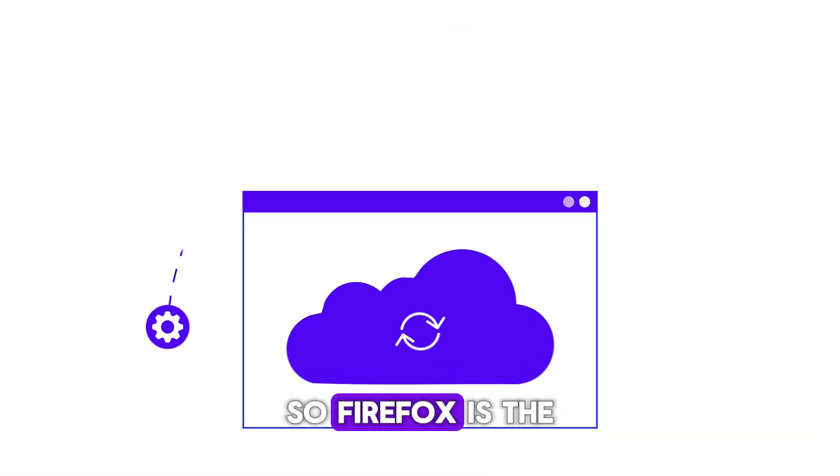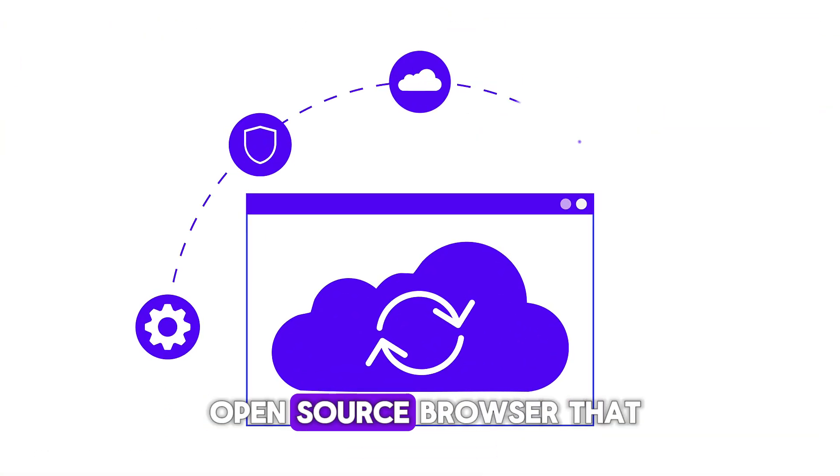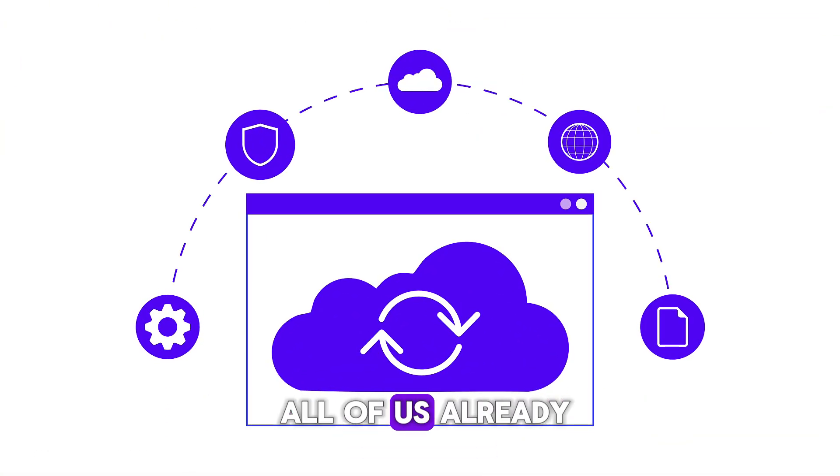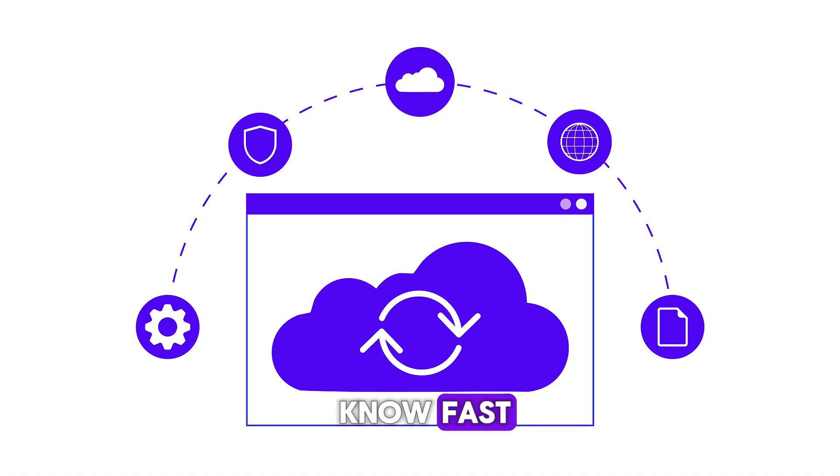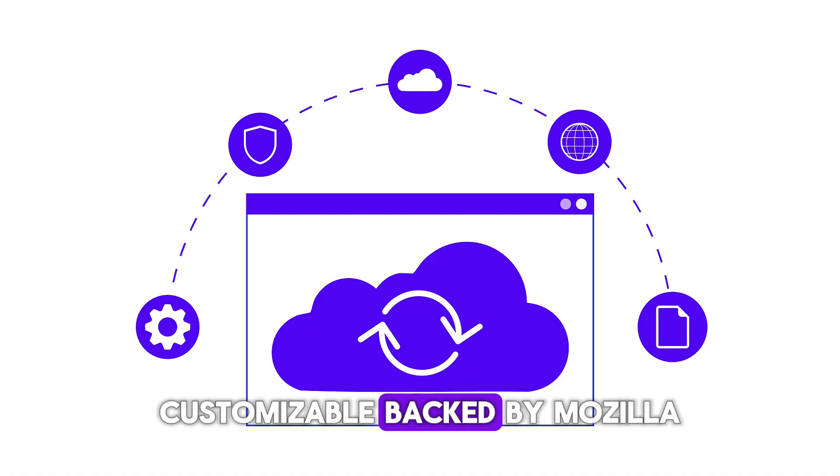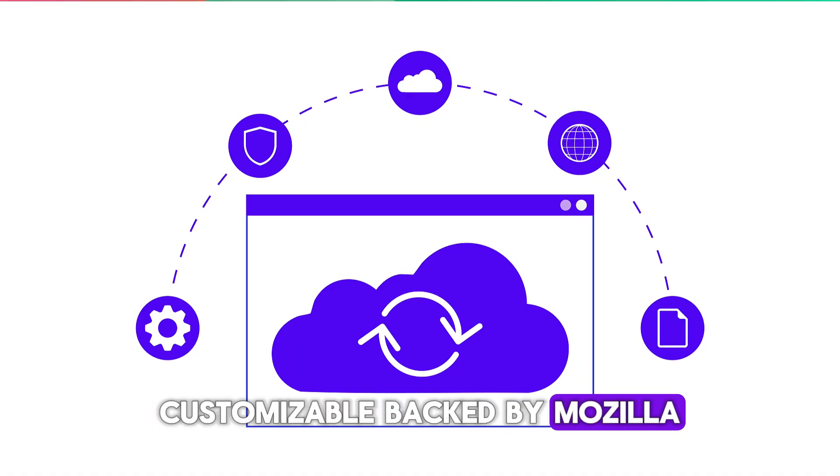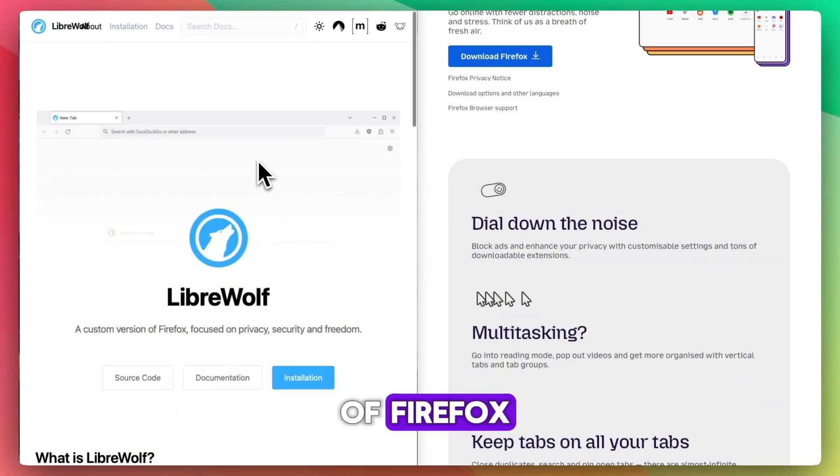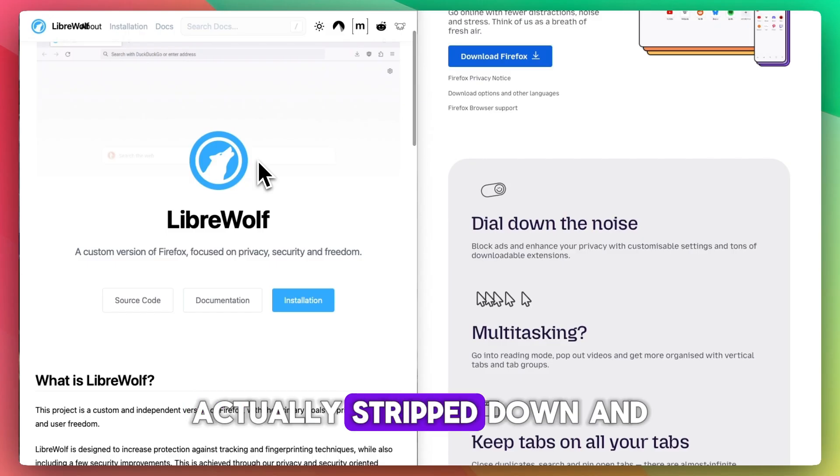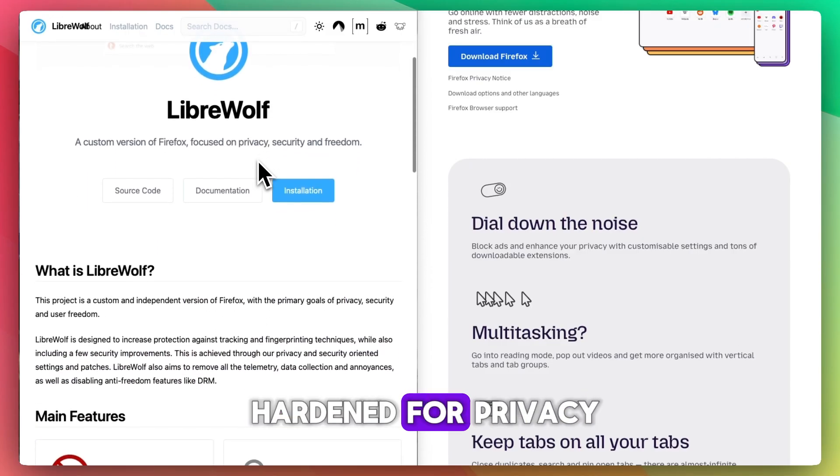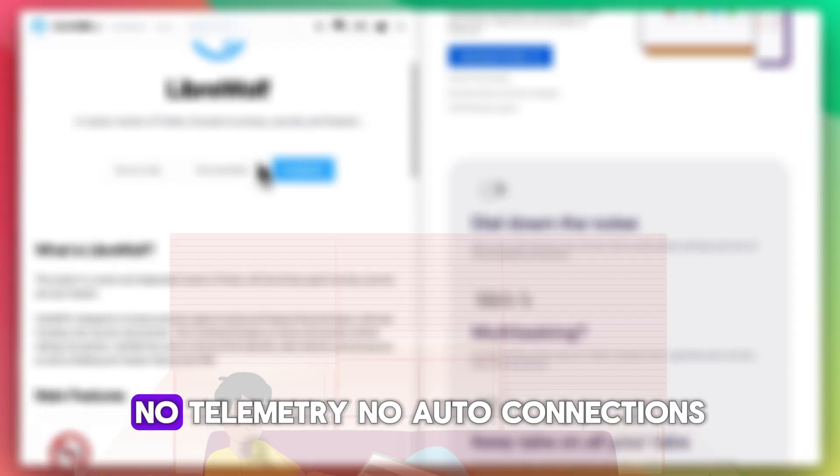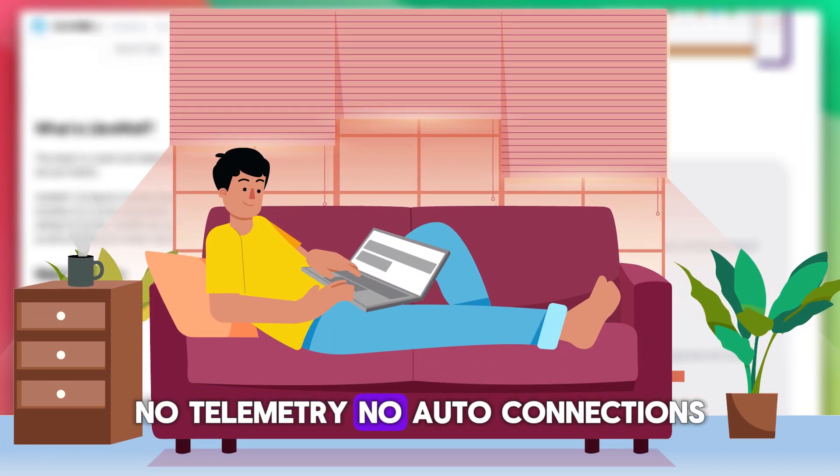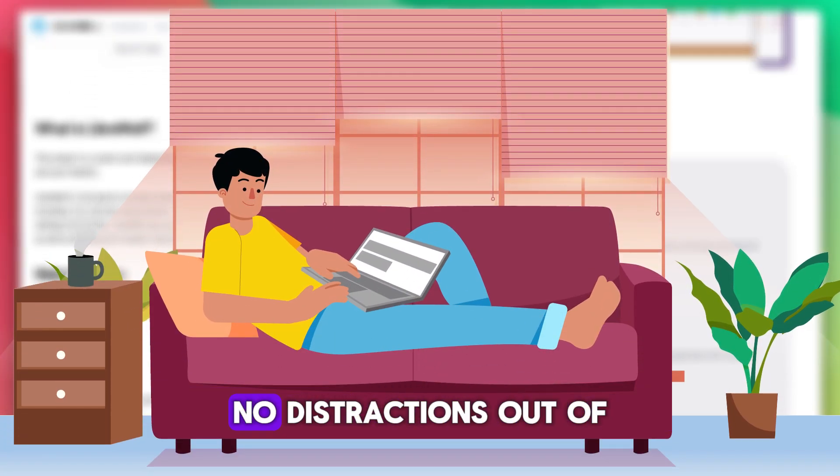Firefox is the open source browser we all know - fast, customizable, backed by Mozilla. LibreWolf is a fork of Firefox, stripped down and hardened for privacy. No telemetry, no auto connections, no distractions.